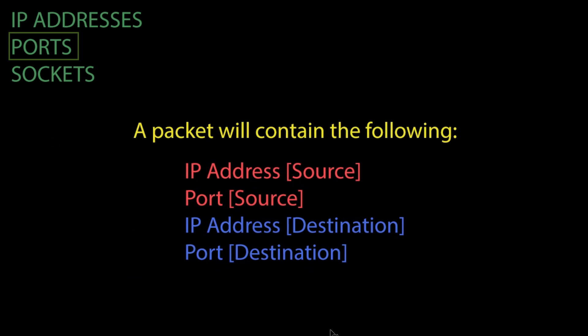It will contain an IP address for the source, the port for the source, as well as an IP address for the destination, and the port for the destination.